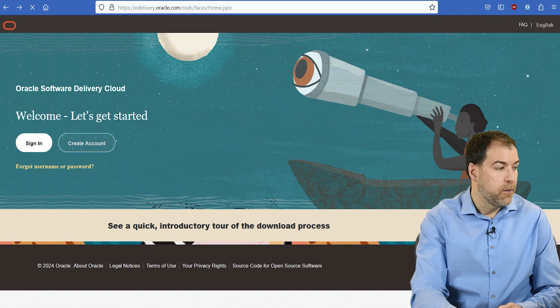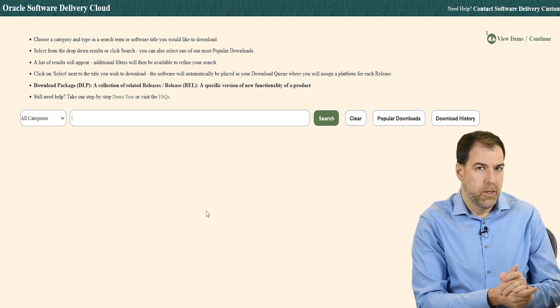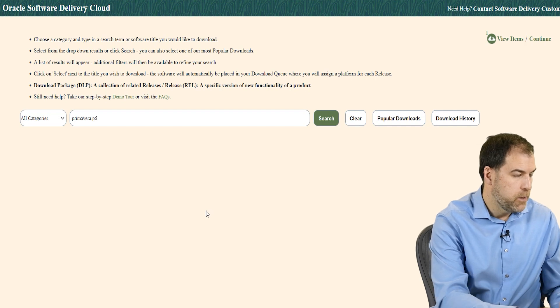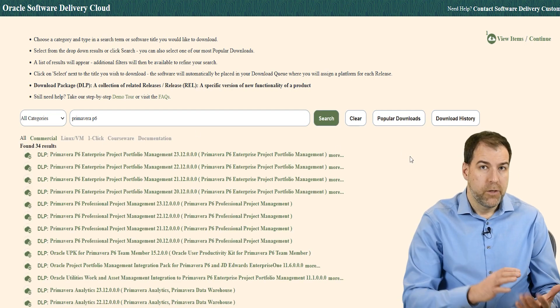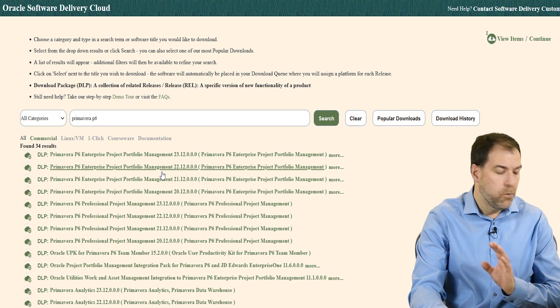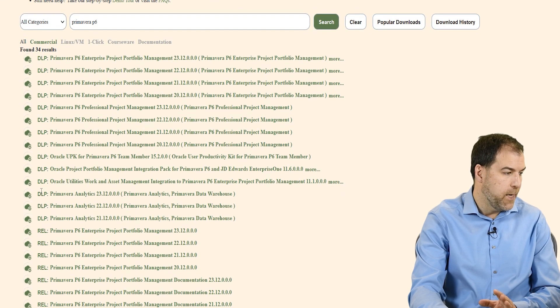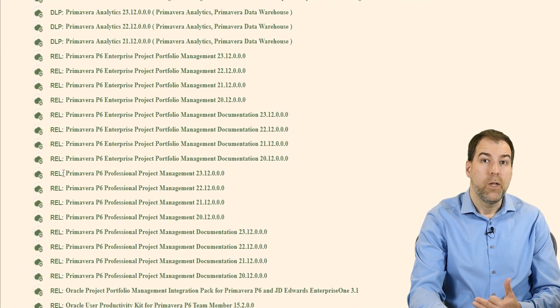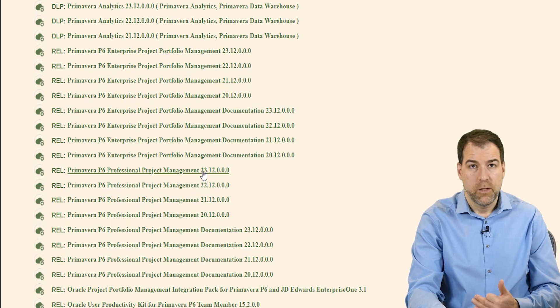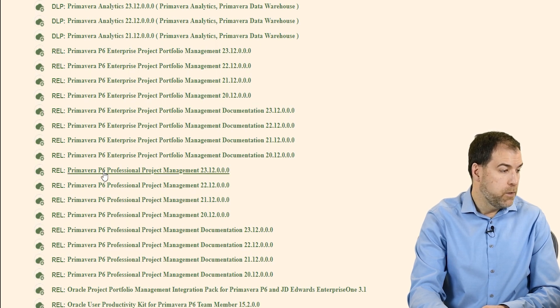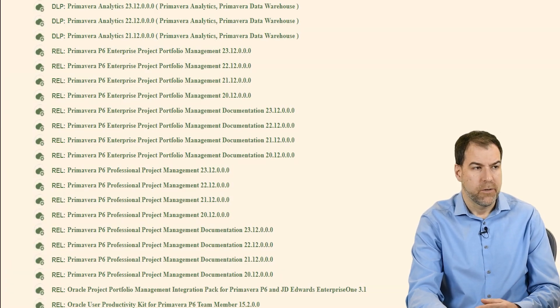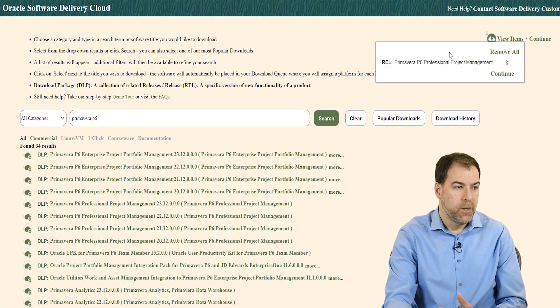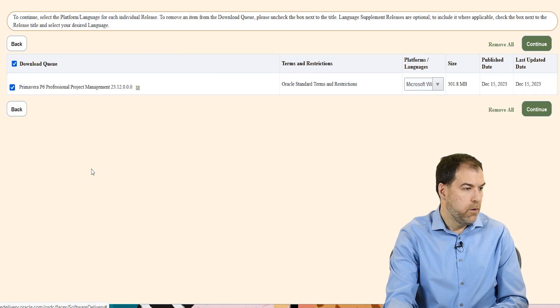So once you've got your account set up, go ahead and sign in. All right. Once we're logged in, we've got a big search bar on the Delivery Cloud page here. So let's type in Primavera P6 and go ahead and click the search button. And you'll get a lot of results. And there are different flavors of P6, including EPPM here and different things we can download, packages we can download. The one we were looking for here is not the DLP, that's a download package. But there's another one further down that says Primavera P6 Professional REL, like release. That's the one we want.